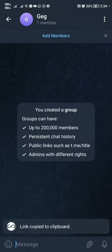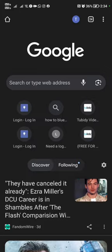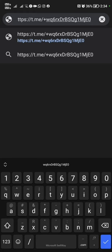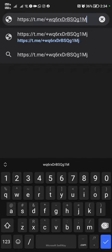Then we're going to copy the invite link. Then we're going to open up our browser. We're going to put that link onto the search bar.